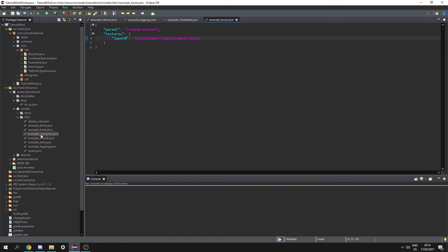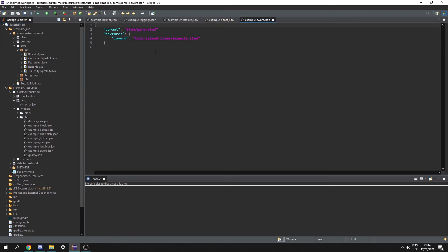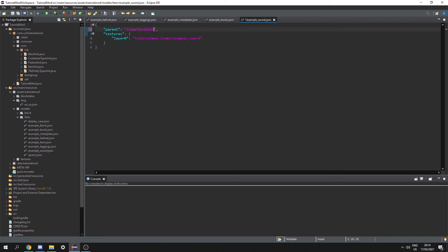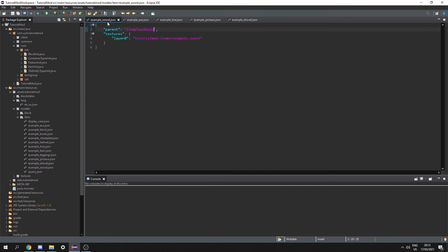Then we can create the tool model. Let's copy our item again, change it to example sword, and change the item type to example sword. But this time we're going to change item generated to item hand held, and we need that for all of our tools. So now let's copy and paste this five times for our other tools — so now we have our sword, axe, hoe, pickaxe, and shovel.